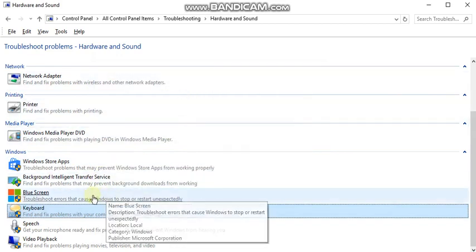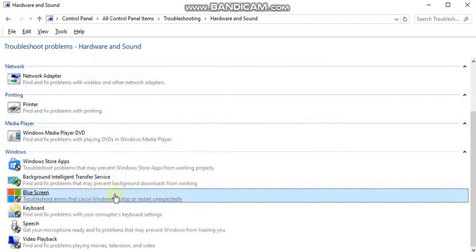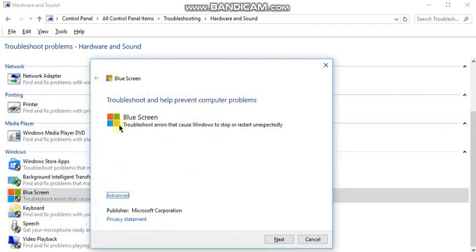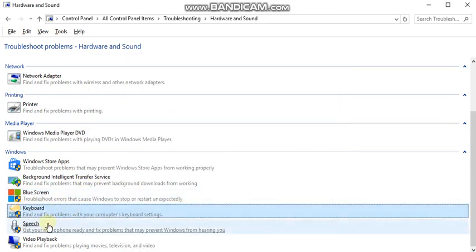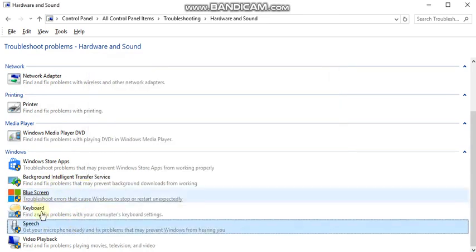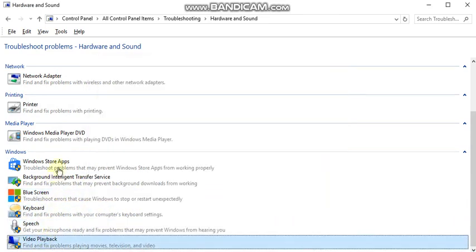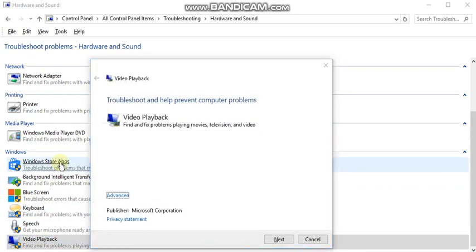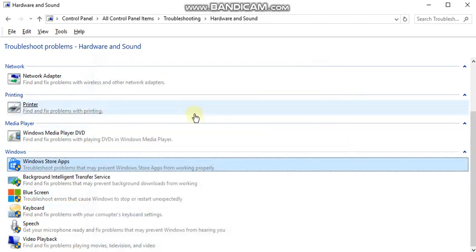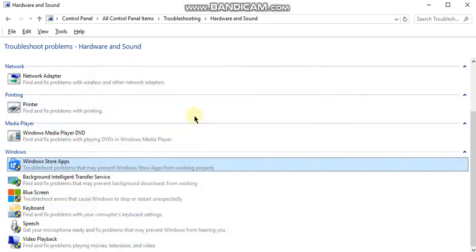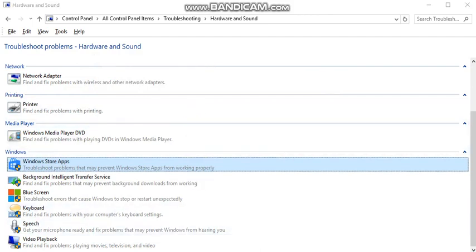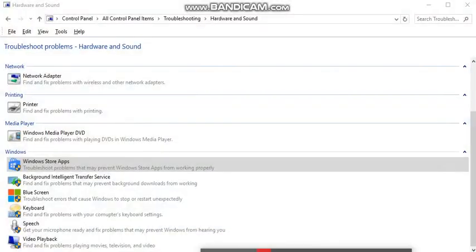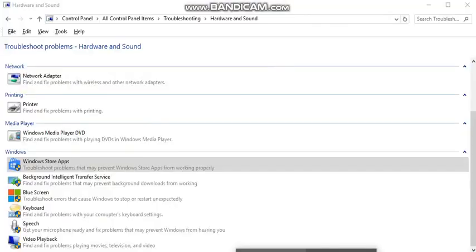You can do literally anything: Blue Screen, you know, not a big deal, PC, Video Playback, Windows App Store, literally anything. Troubleshooting is always with you. If you have any doubts, leave me a comment.